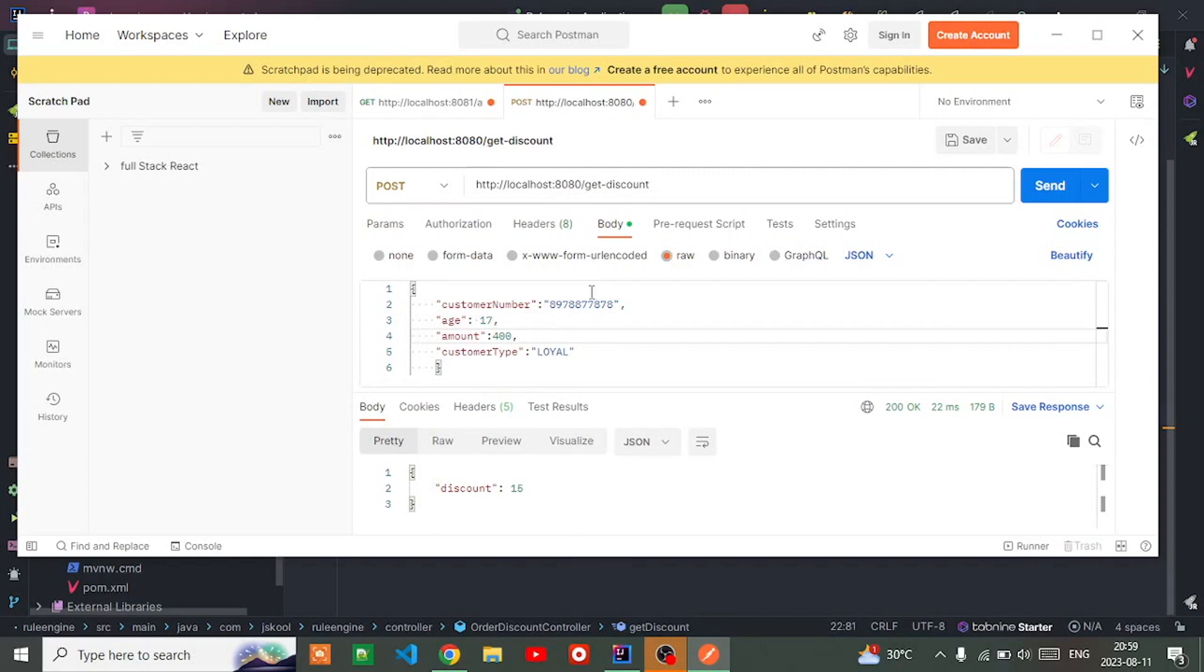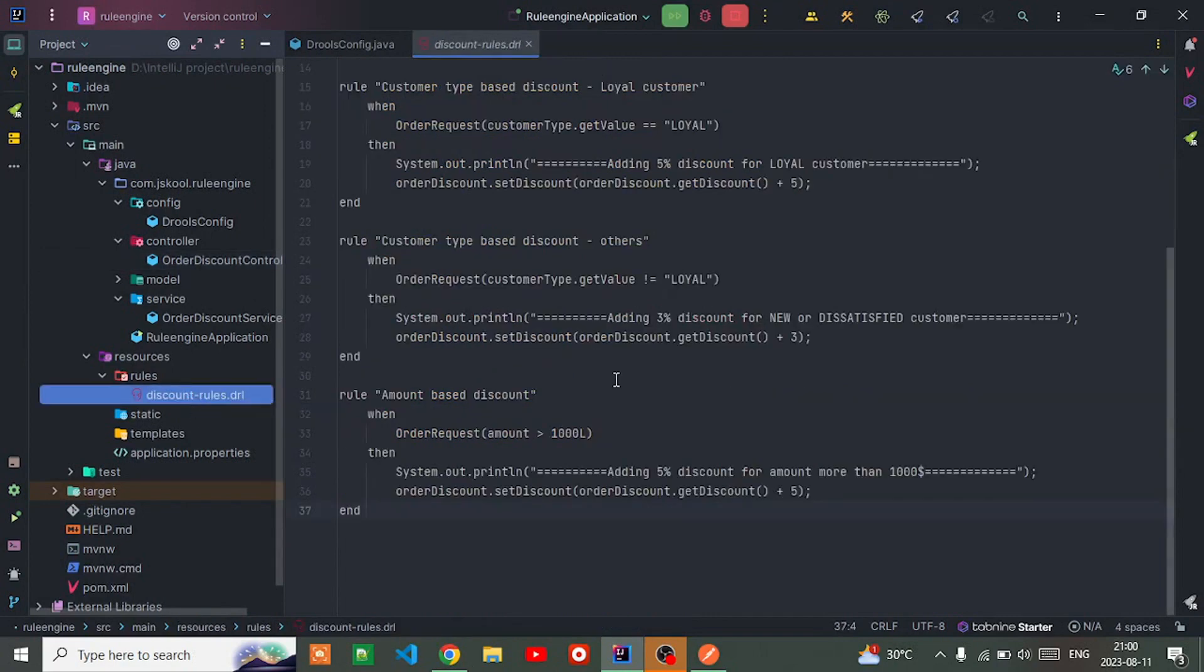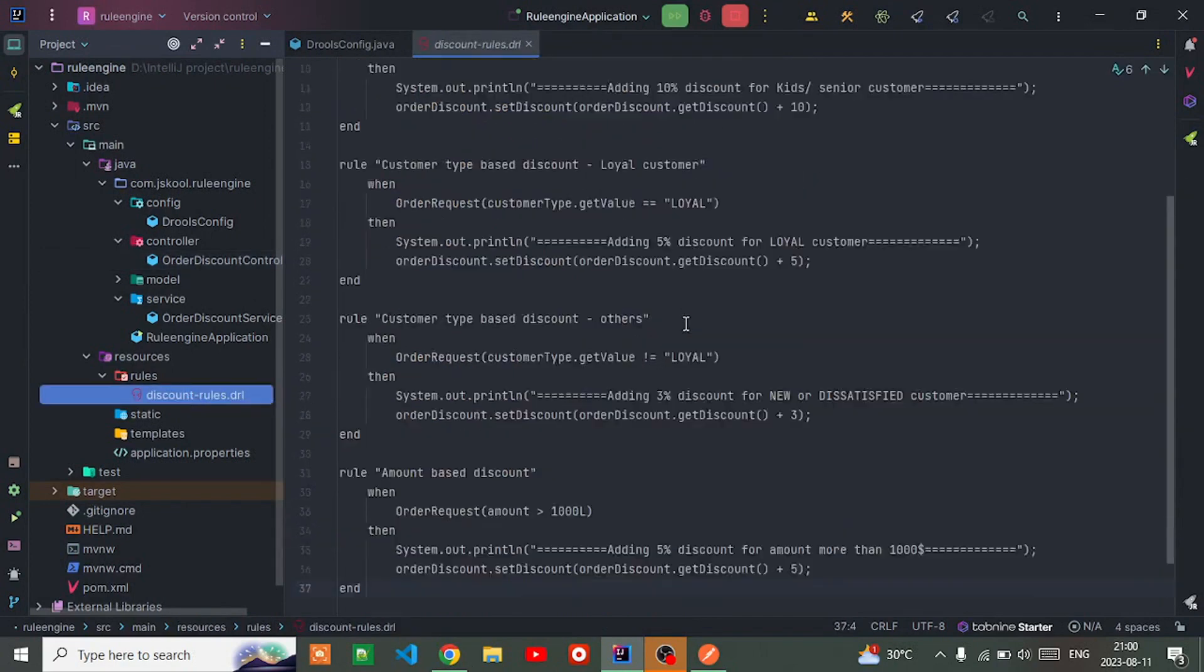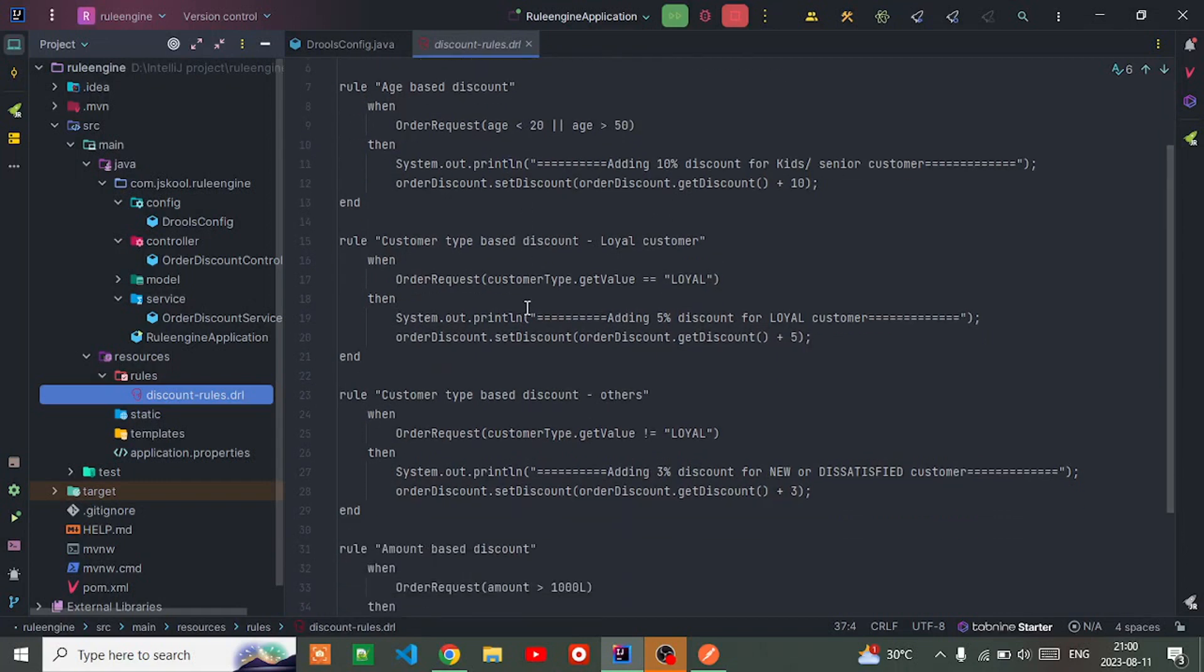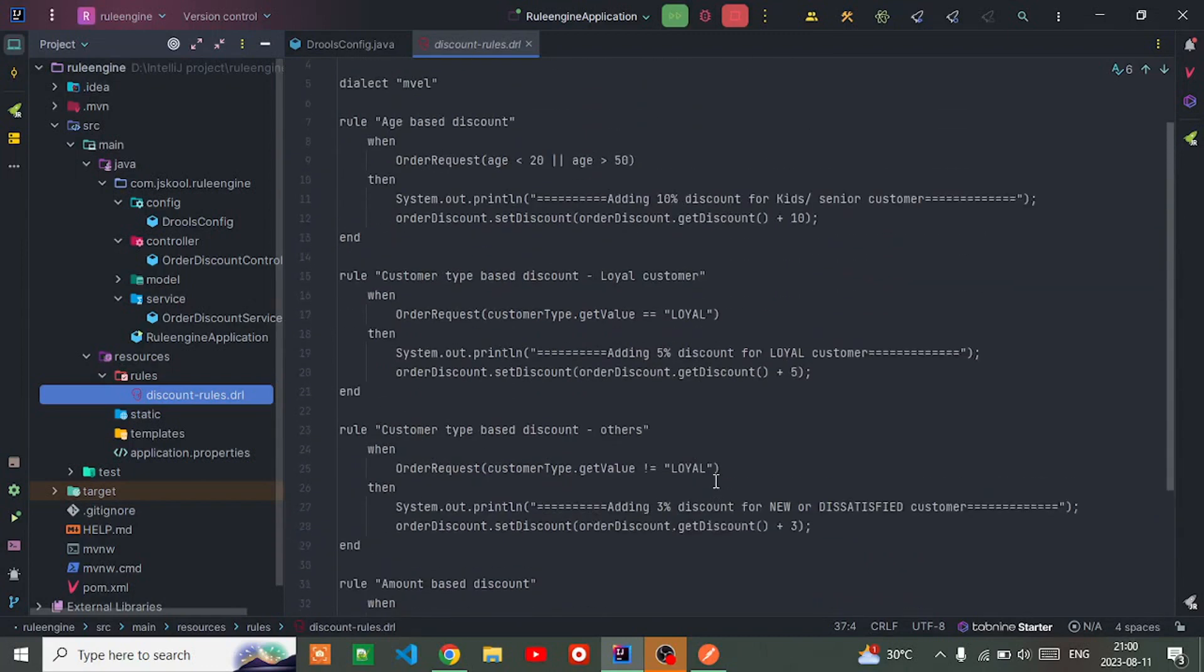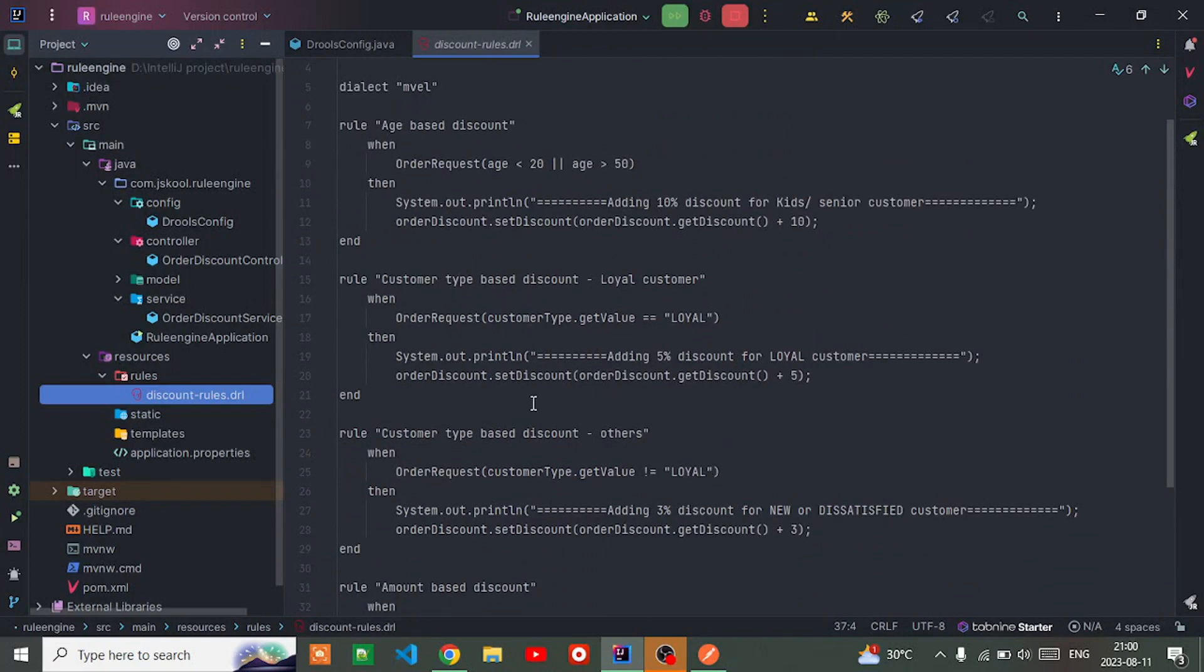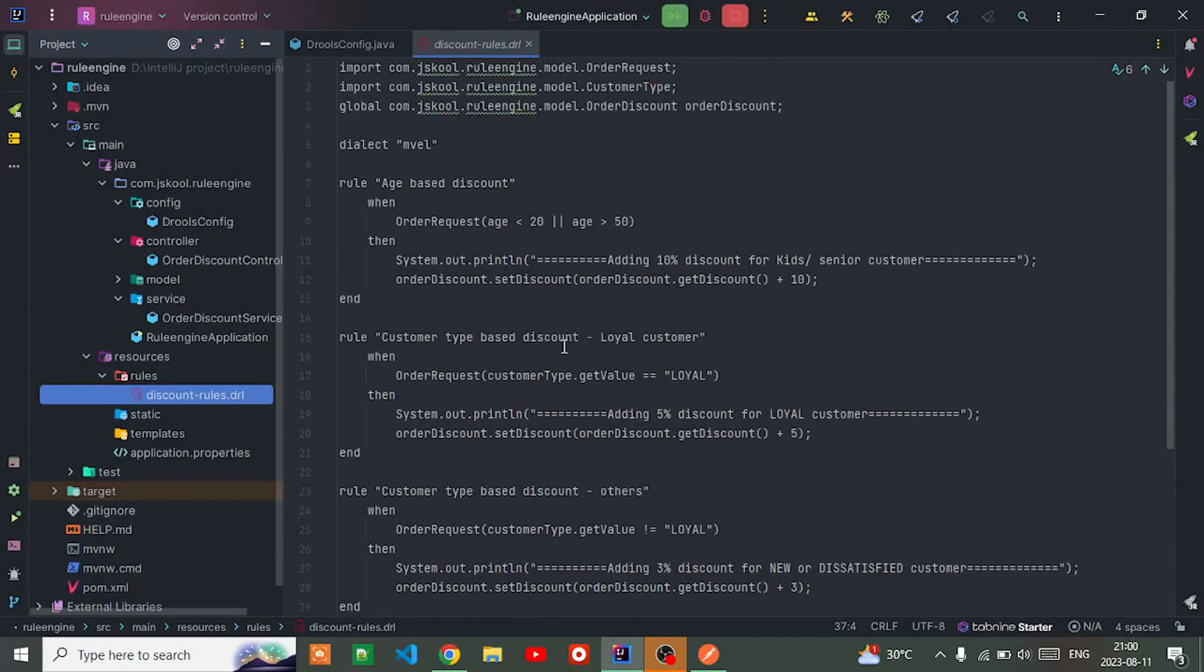This is it. Whenever you put any request from here, it's going into the discount service and Kie session evaluates these parameters. Kie session fires all the rules available inside the file and evaluates your data. Whichever condition meets its criteria, it will return the same response, same discount.